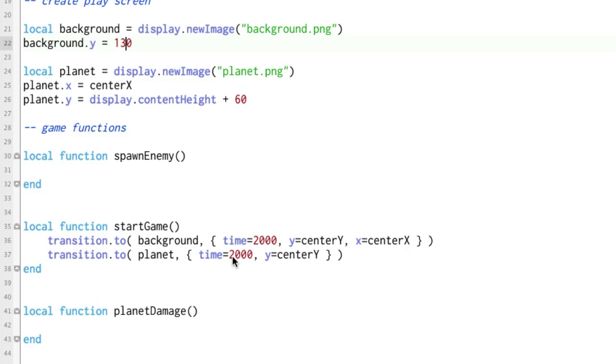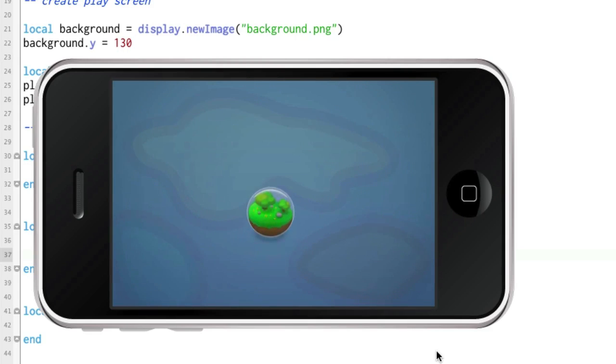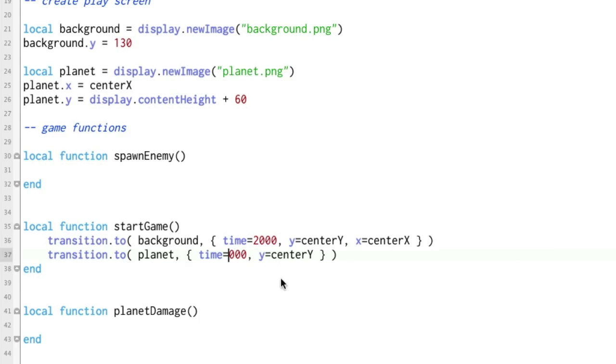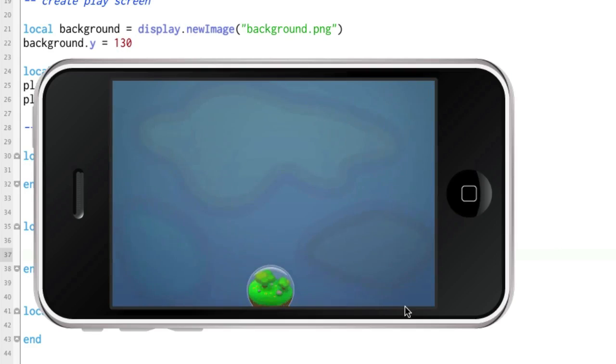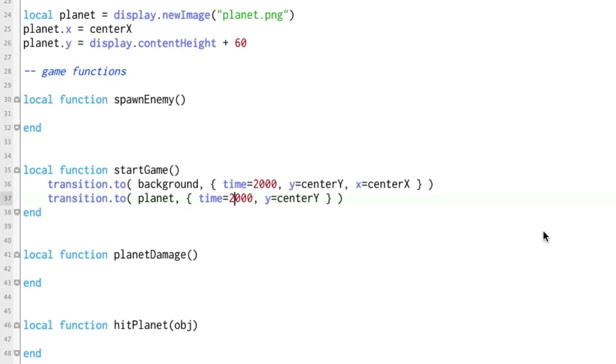But let's do this. Let's say the planet is going to take three seconds. How's that going to look? Yeah. It looks better when they're both the same I think. All right. Let's see what we have here. That's neat.